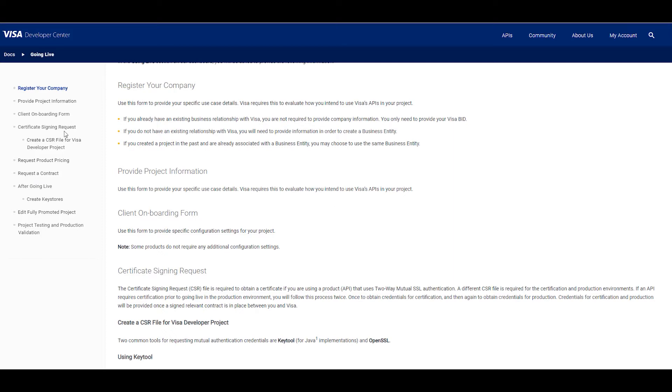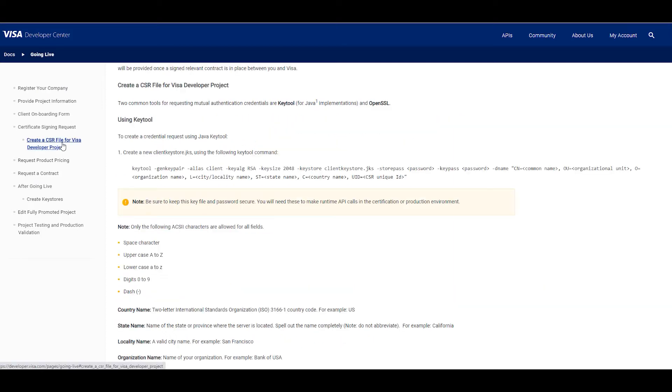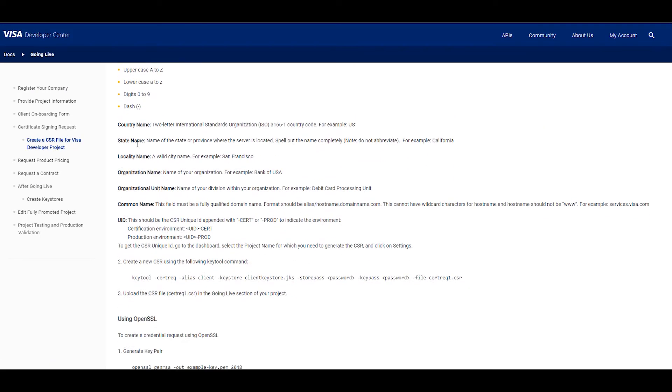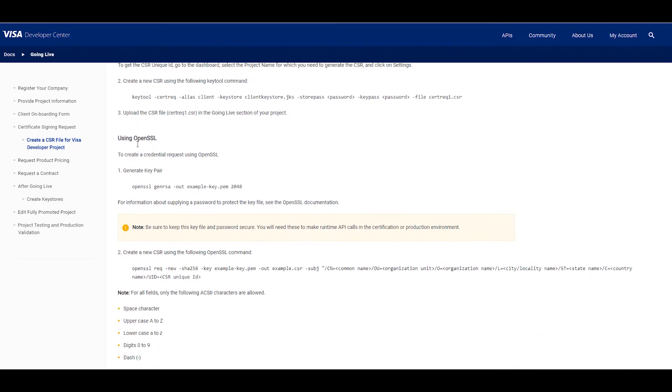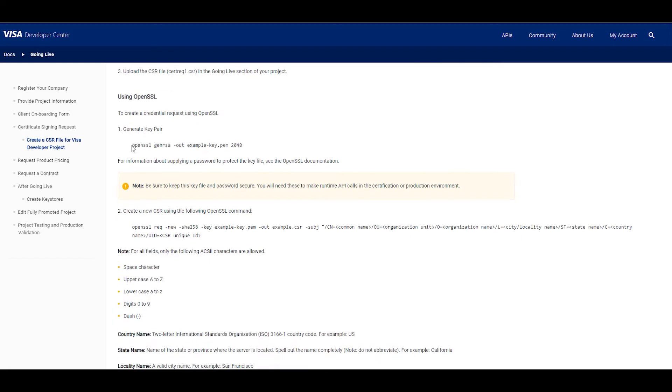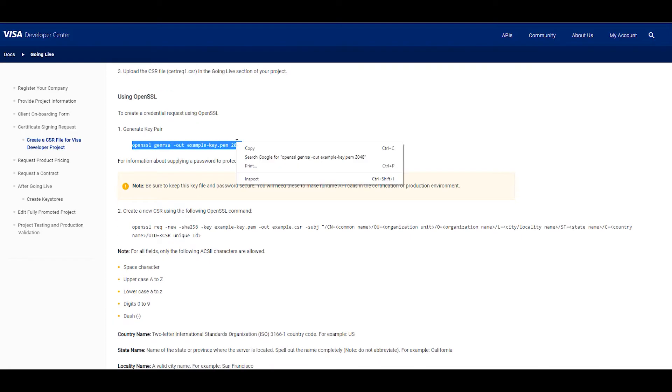Okay, the next thing we're going to do is create our CSR file. We have this command in the going live guide on Visa Developer. So you can always refer to that to get to it.